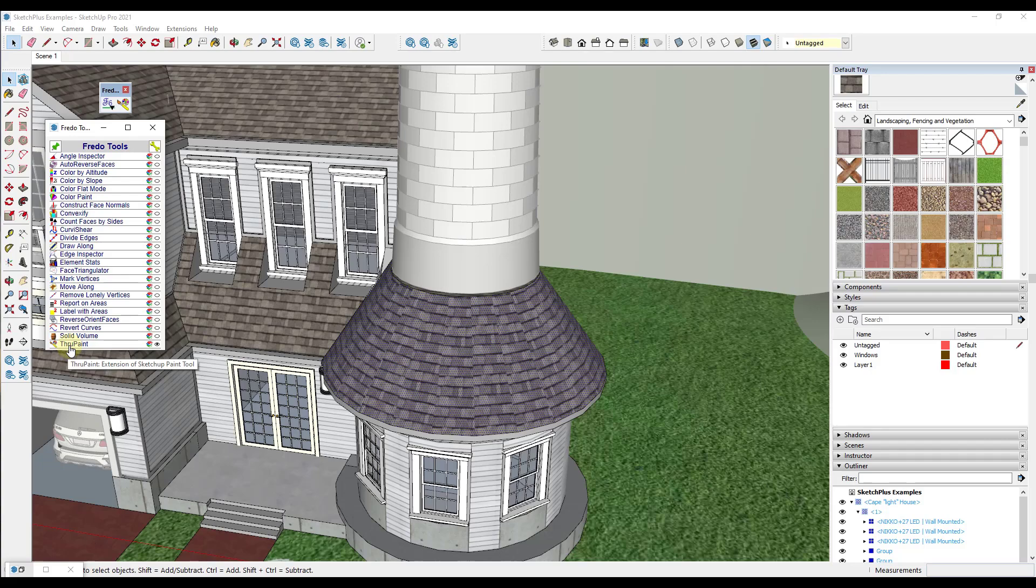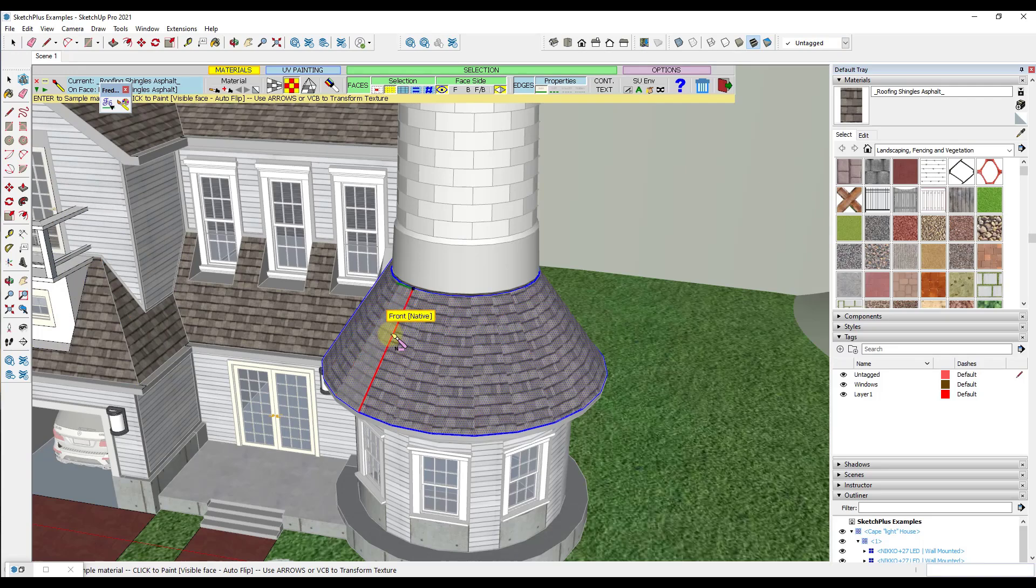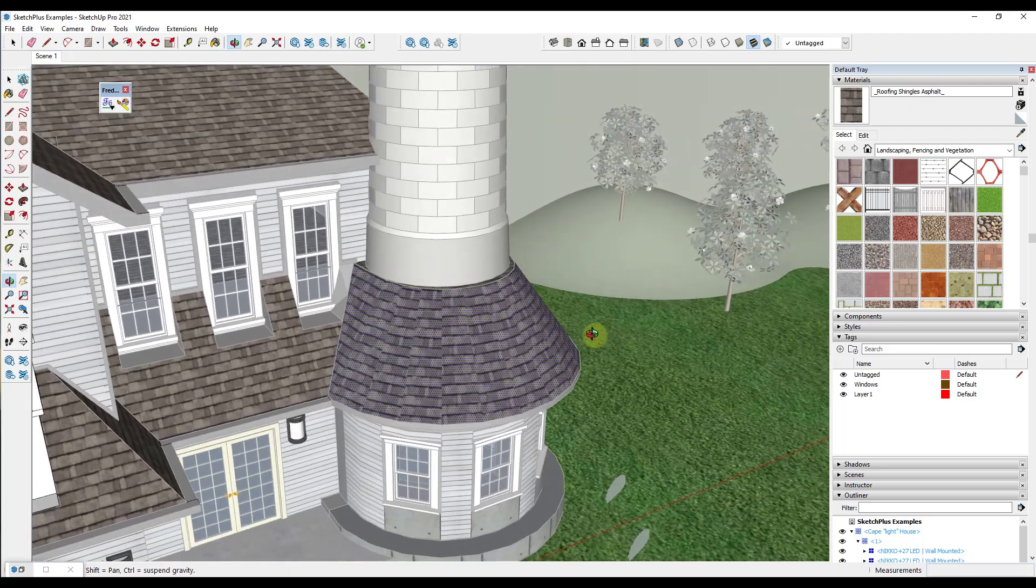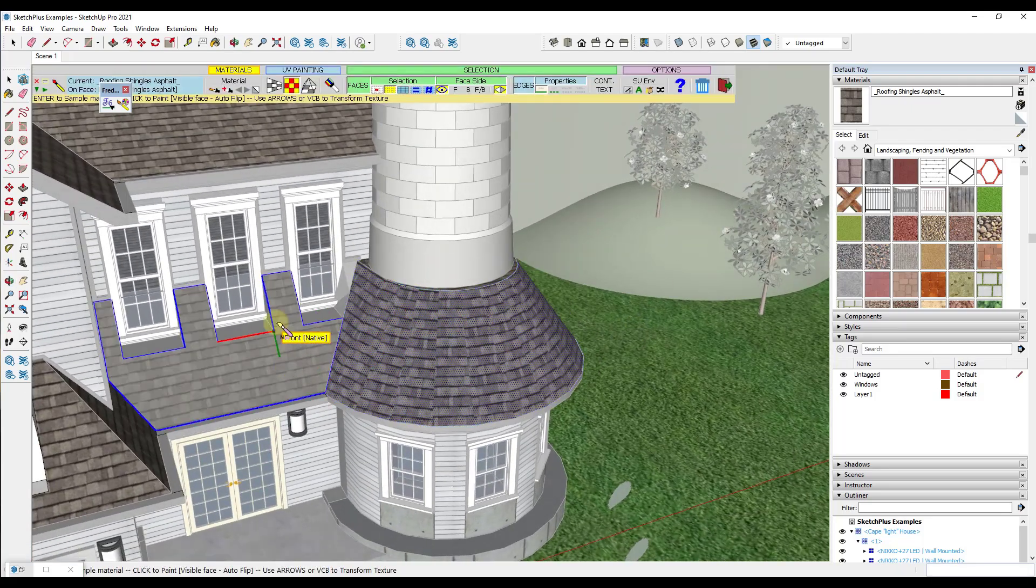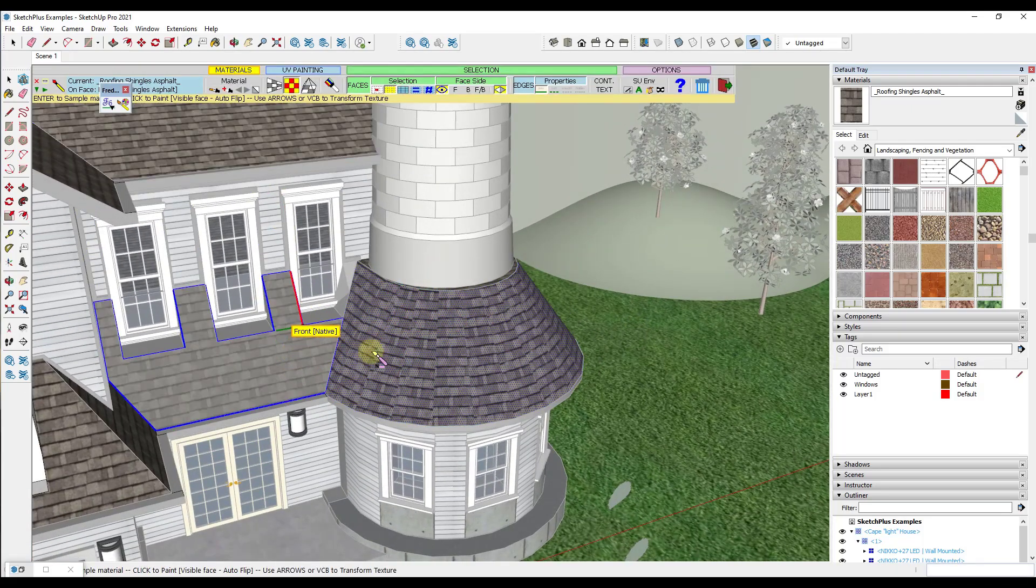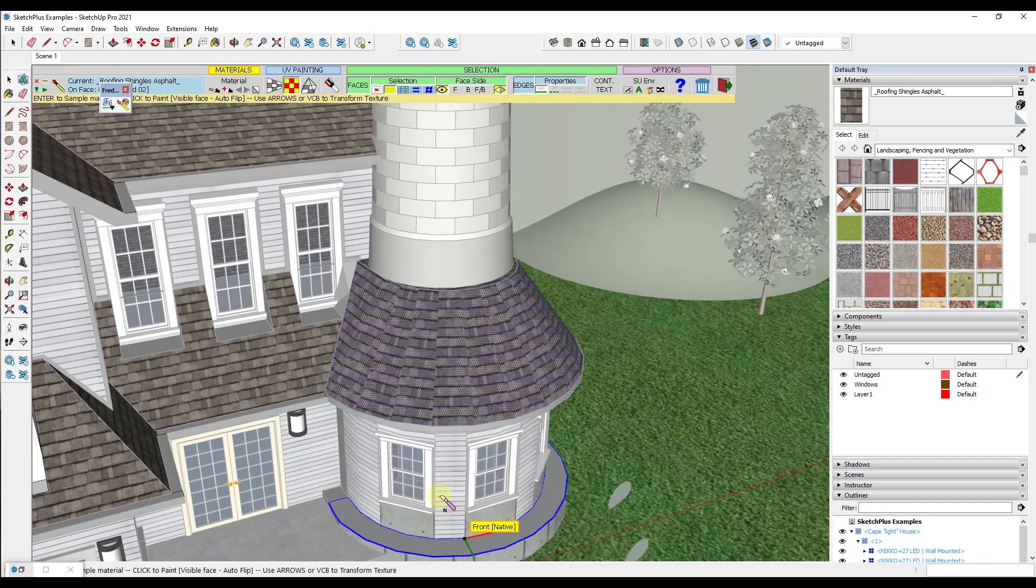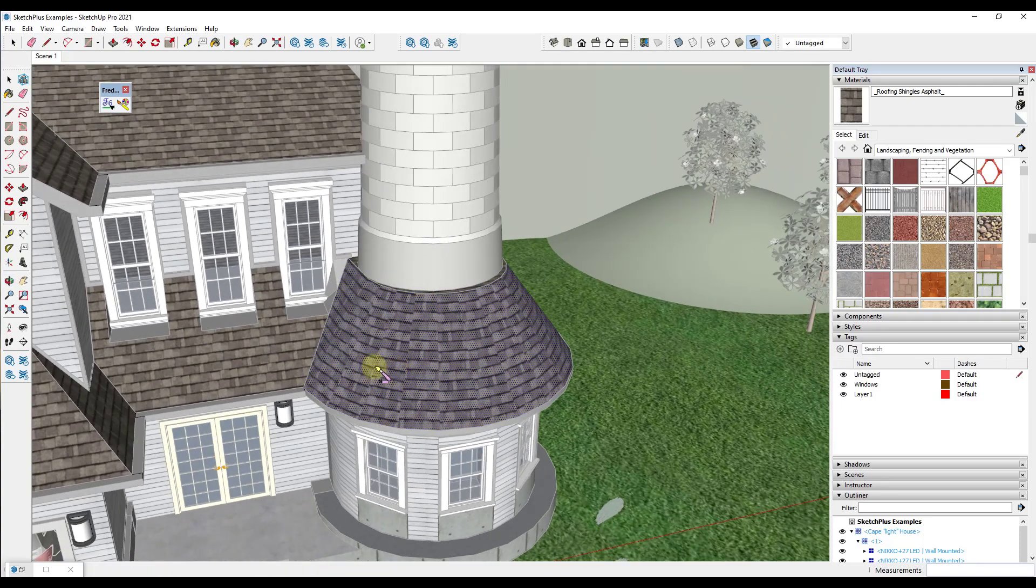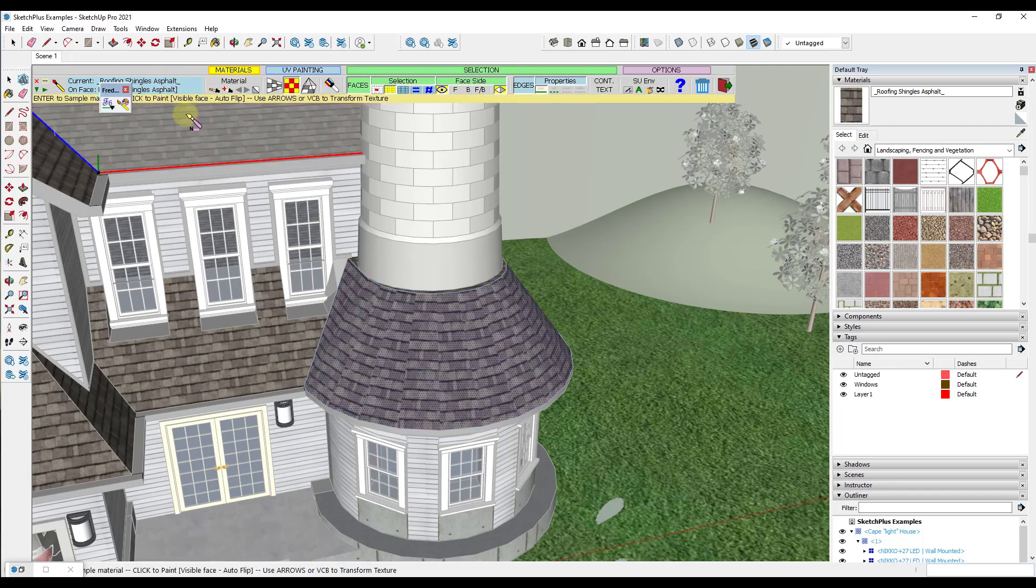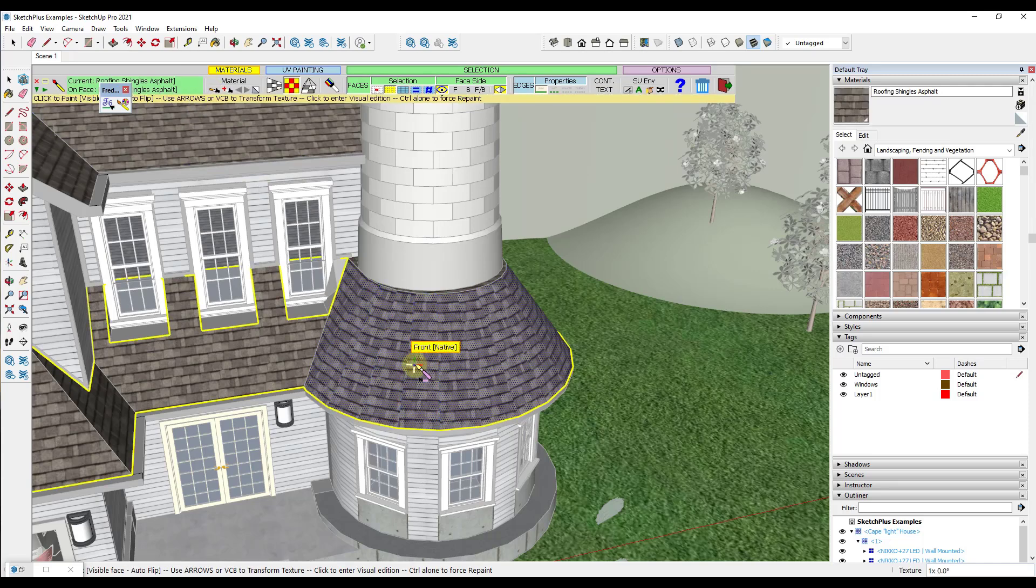And so what ThruPaint is is ThruPaint is a tool from Fredo that's basically designed to figure out UV mapping of materials, or mapping of materials on faces. And so notice how as I start mousing over different faces it starts selecting the different faces and trying to figure out which face we're trying to work with. But what we want to do with this tool is we want to use the option for the sample material tool. So we're going to click right here.